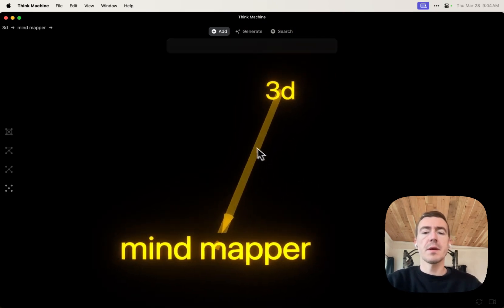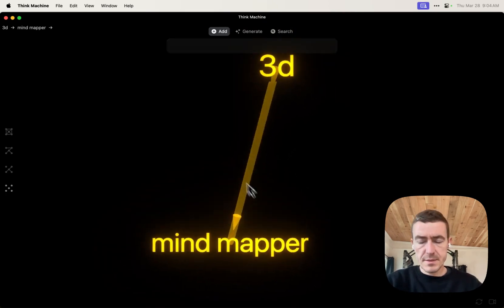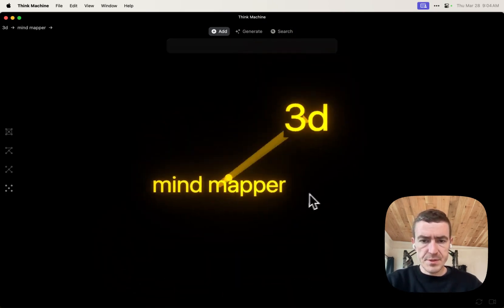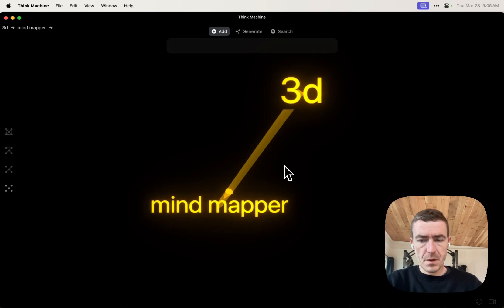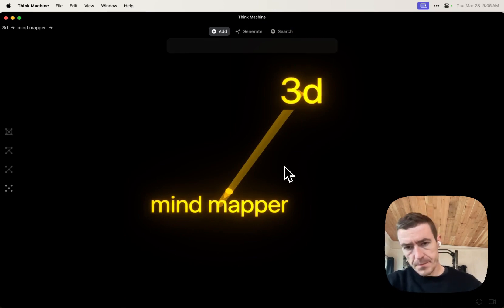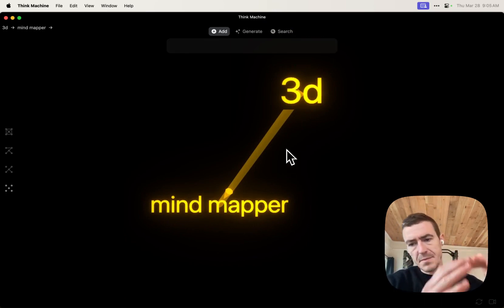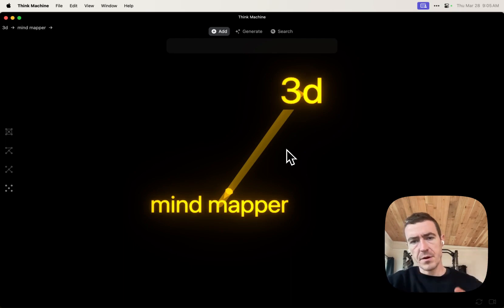So one of the big ideas here is that most mind mappers today are too simple. They make you structure everything in a 2D kind of top-down hierarchical order.